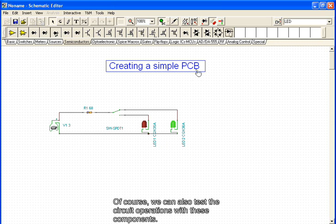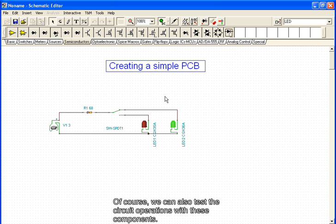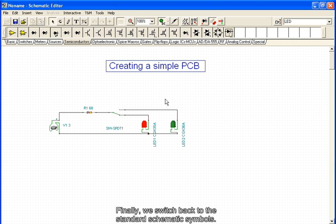Of course, we can also test the circuit operations with these components. Finally, we switch back to the standard schematic symbols.